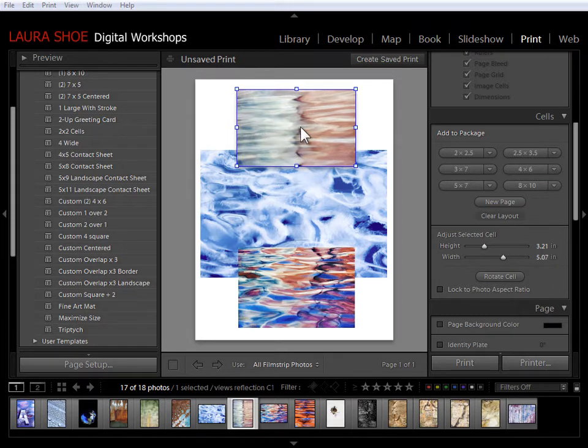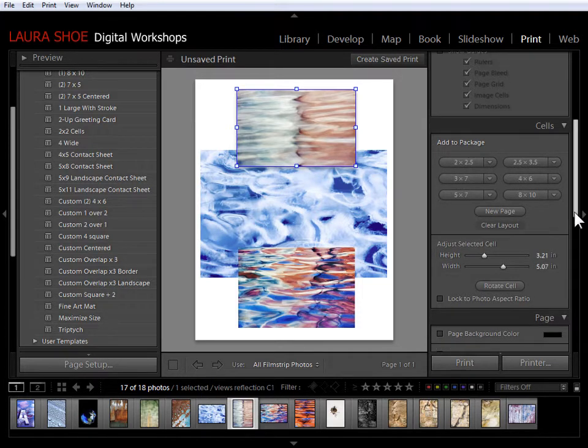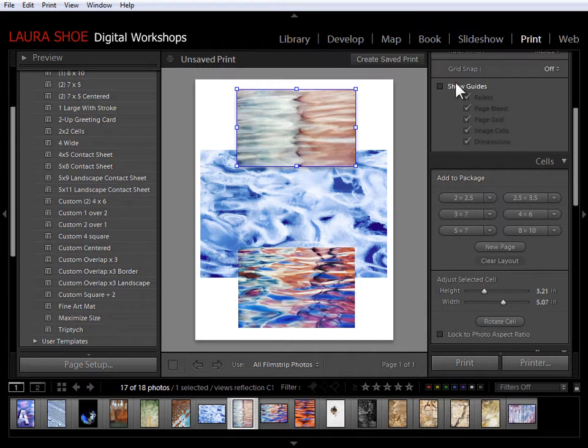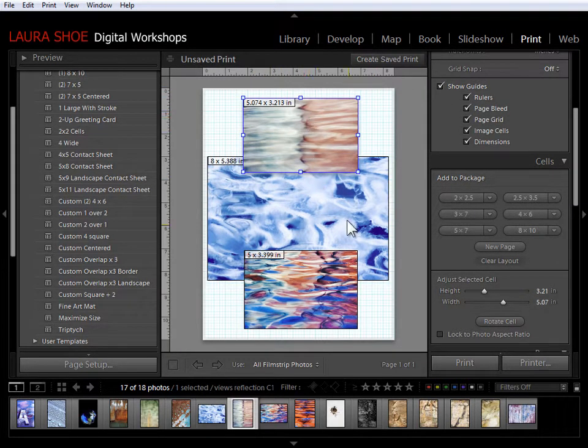Now another way to change the size of the cell is by selecting it and using the size sliders here or typing in the numbers that you want. Let me go ahead and turn on the guides here and let's see how big this photo is at this point. So it's about 5 by 3.